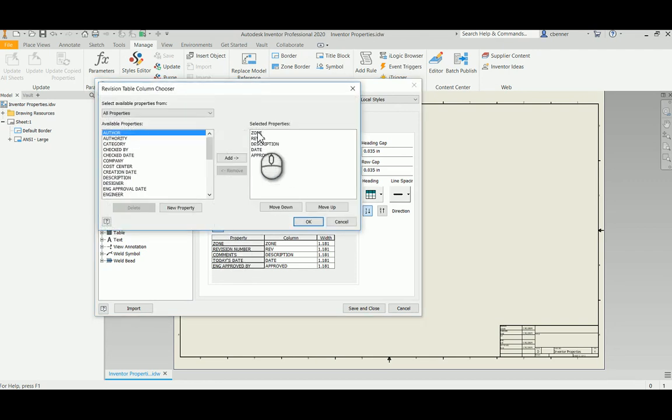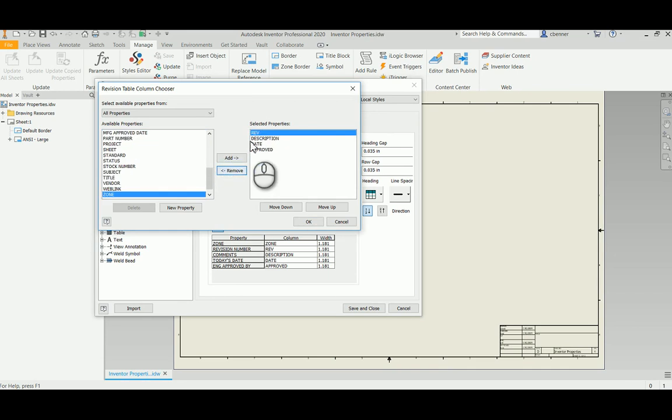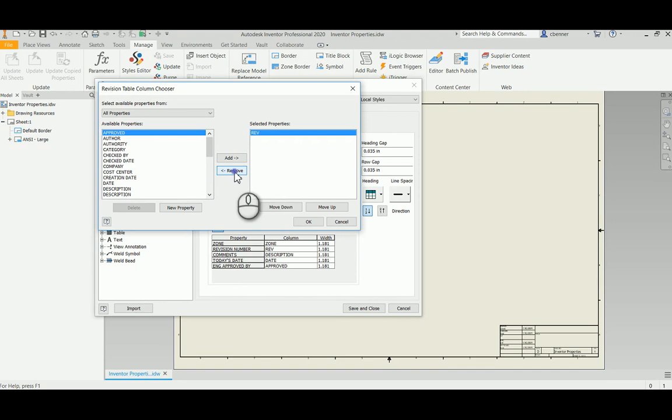So I don't want to use zone or description or date or approved because these are not going to be mapped to the same custom properties that we've created and will be using in our demonstration of the Vault Revision table. So I need to get rid of these. So I'm going to get rid of zone and description, date and approved.